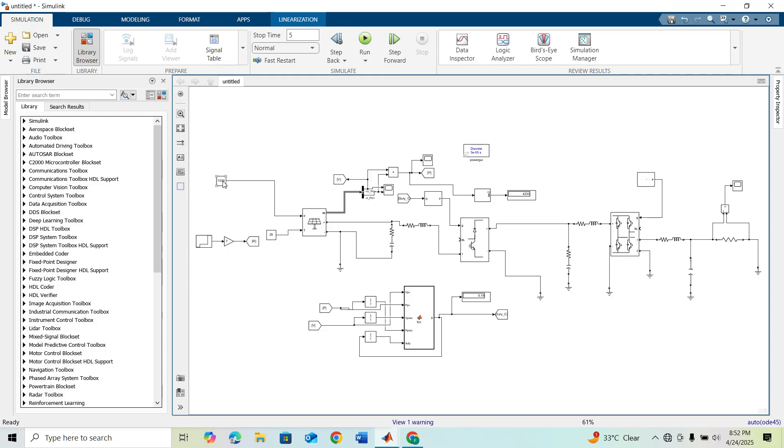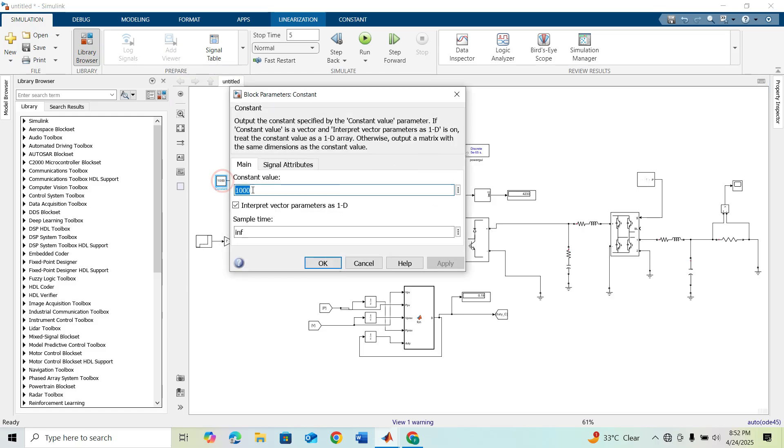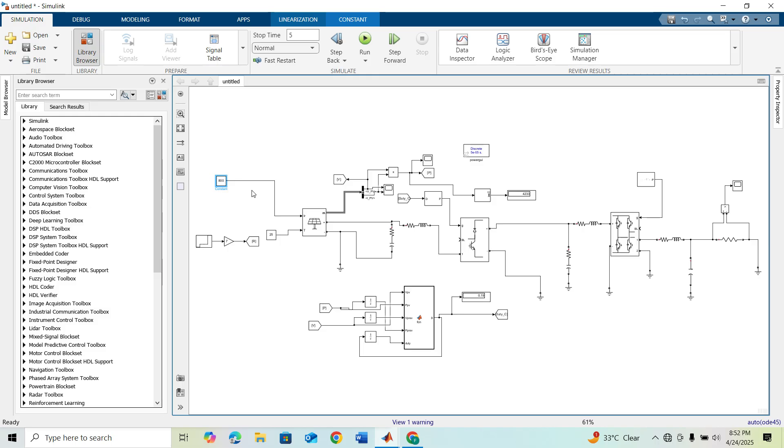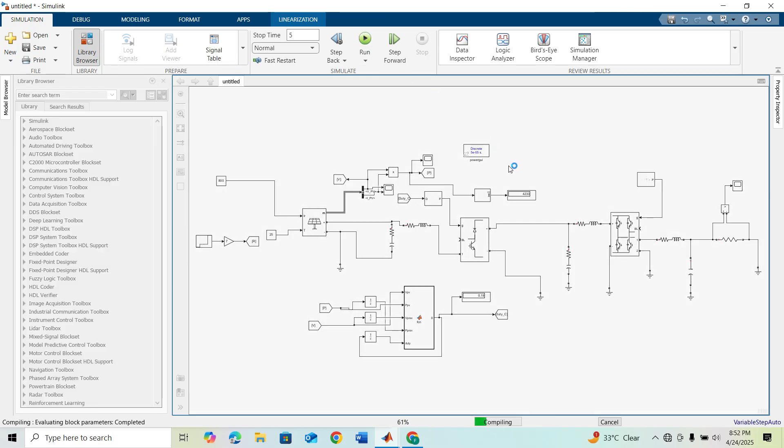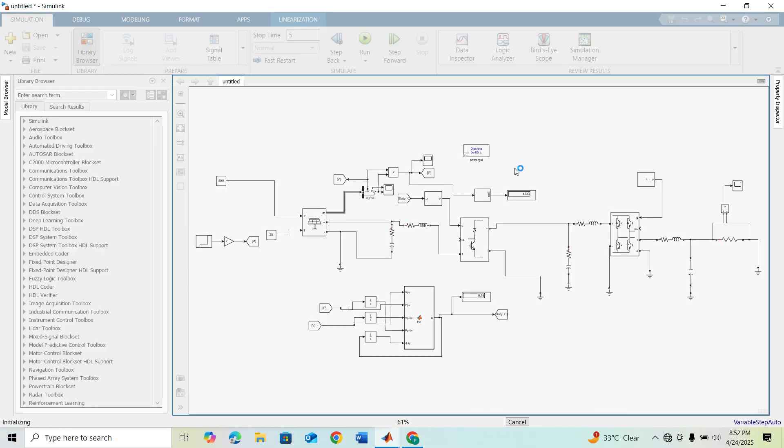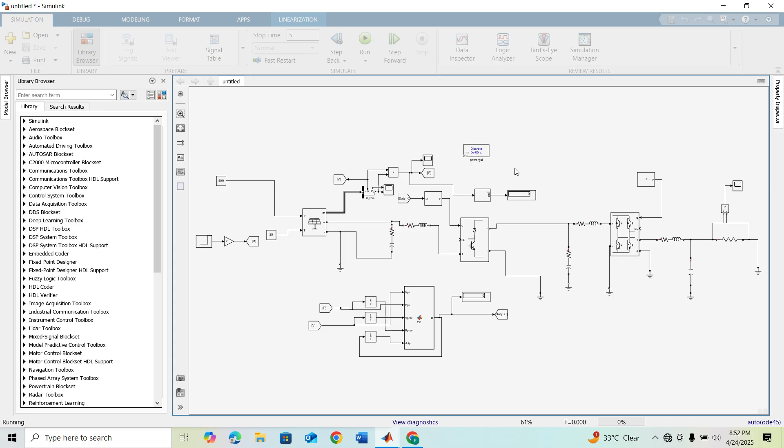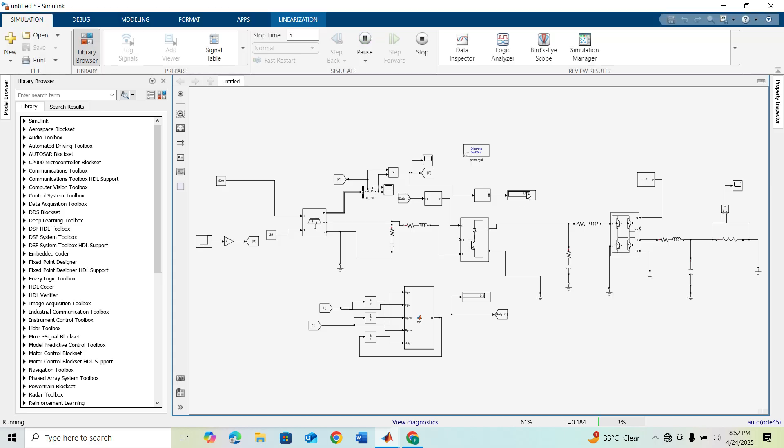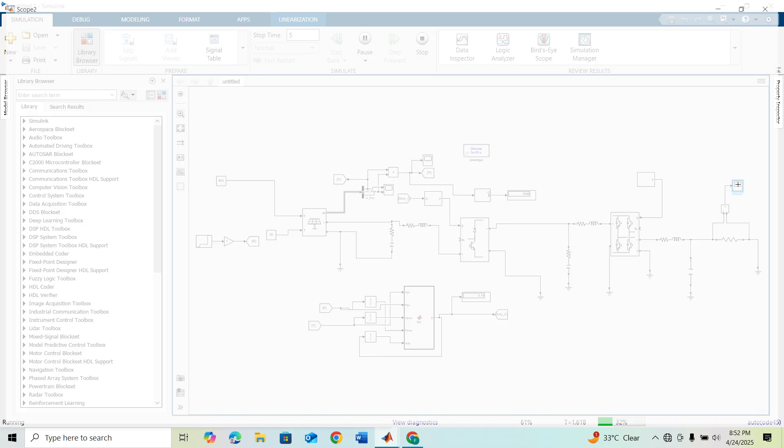Now let's change the value of the irradiance to 800. We already know that at 800 our maximum power should be 3400. Now I'm running this model. You can see our model is running at maximum power point and I'm checking my output voltage.